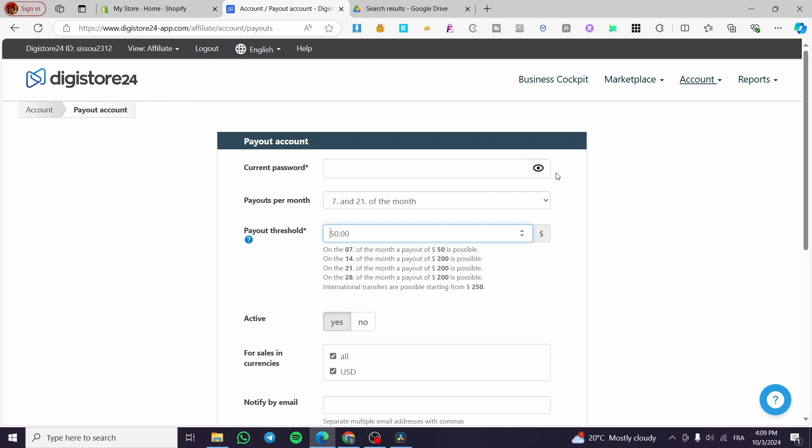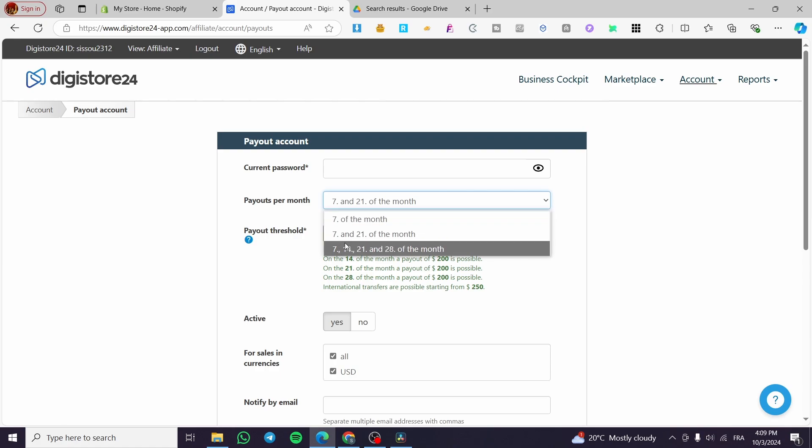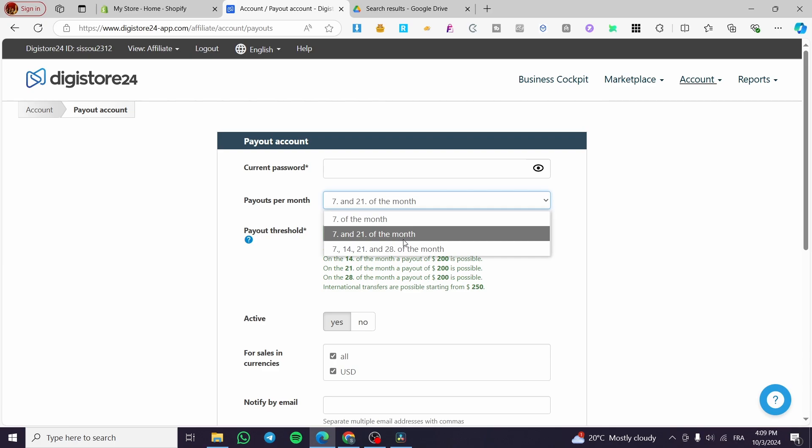Now it will show you the payout account details. We have the current password field to make any changes, and the payout per month option. You can set day 7 of the month, or each month day 7 and 21 of each month, which means you'll get paid twice a month.